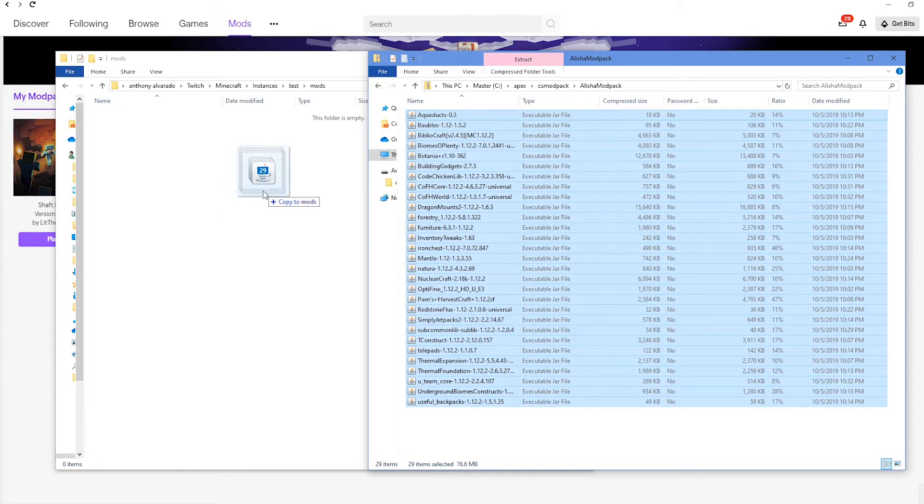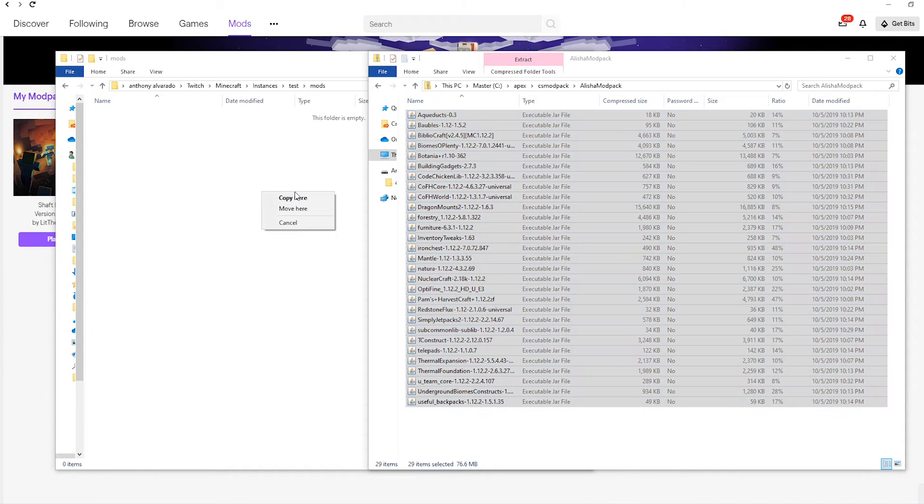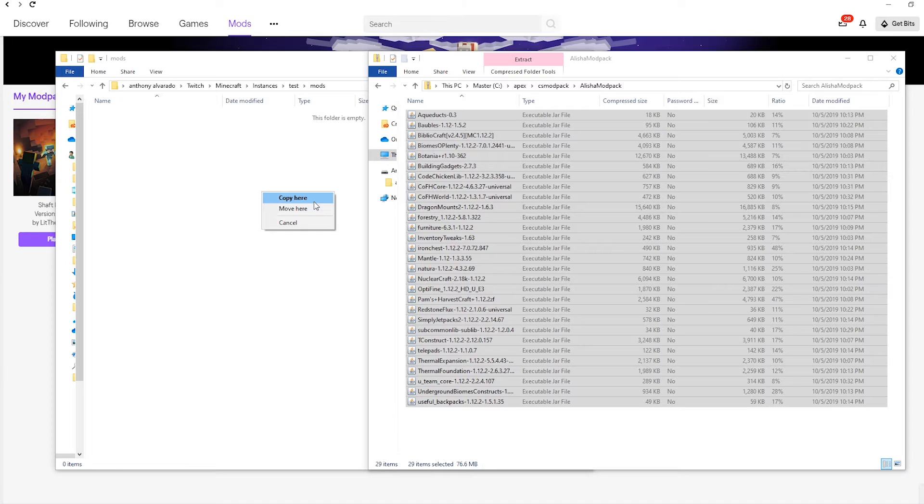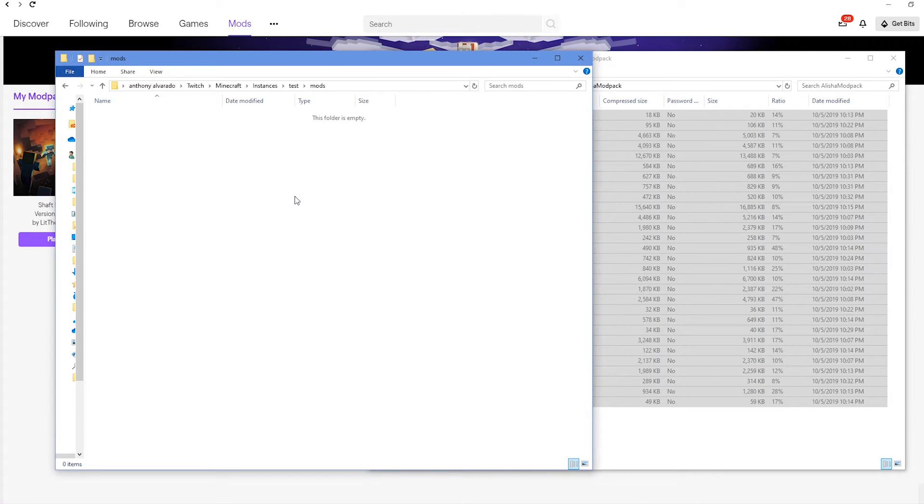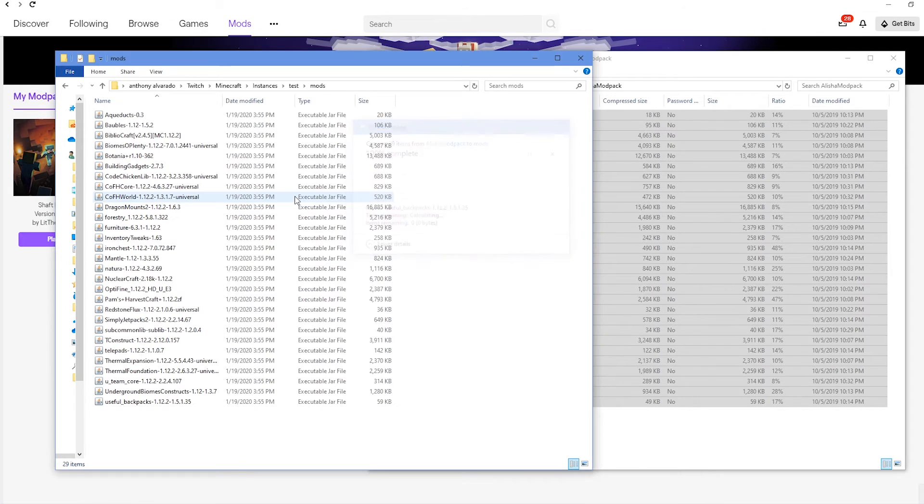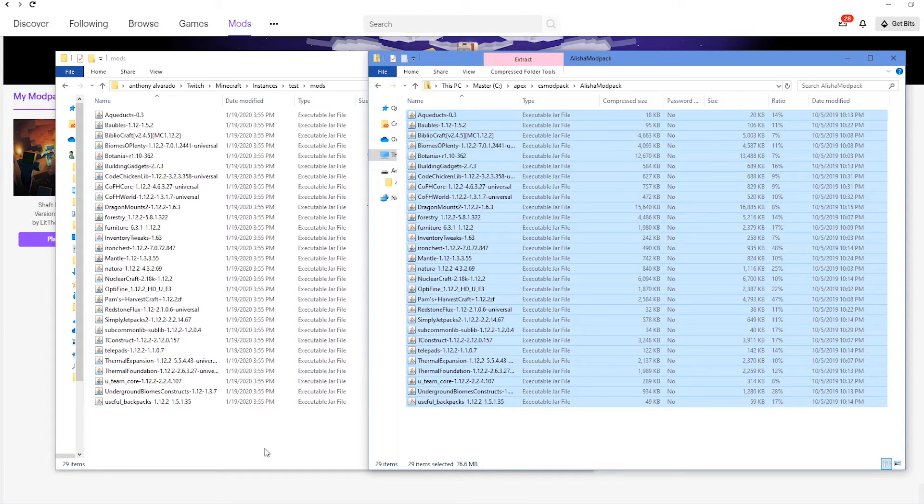Once you're ready to copy or move your mods, go ahead and let go, and then either copy or move them here. It's recommended to copy so that you don't lose your original backup of all your mods. Go ahead and copy, and as you can see, all of your mods from the original modpack folder have been copied onto your Twitch launcher.